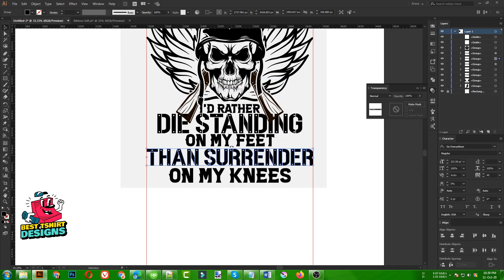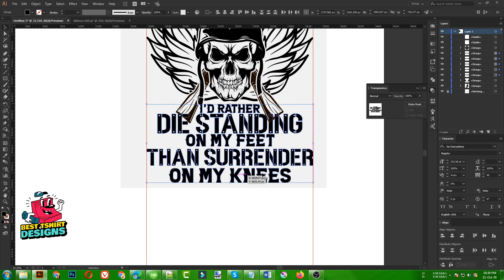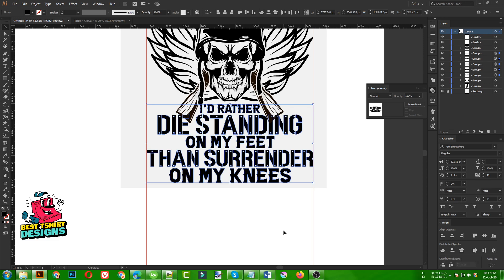As you can see, I am selecting all this text. Then I am going to press the Vertical Distribute Space option — it will make the space between the letters the same spacing between every element. That is good for me.